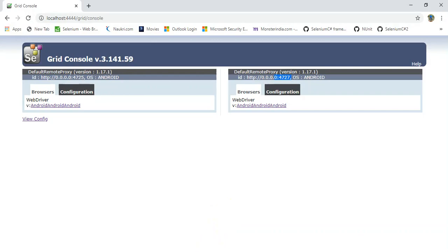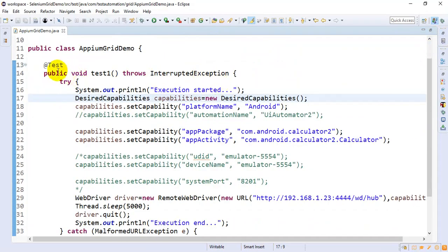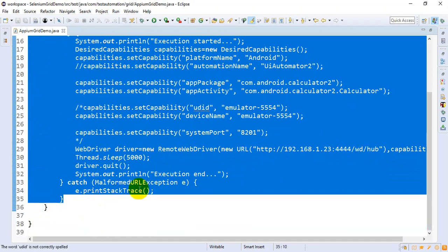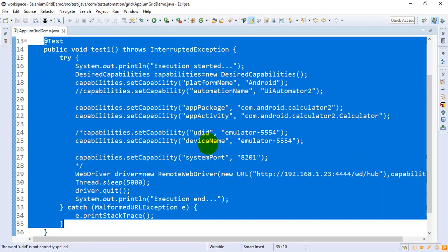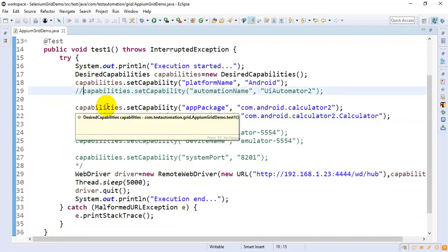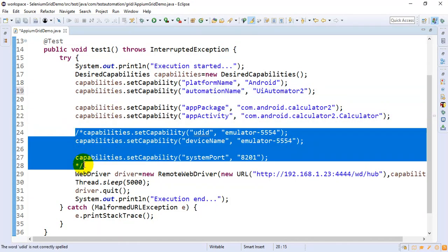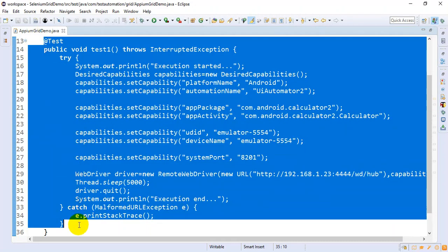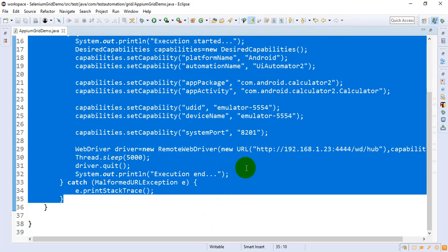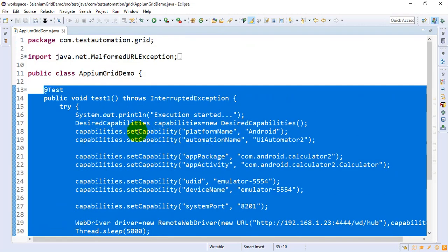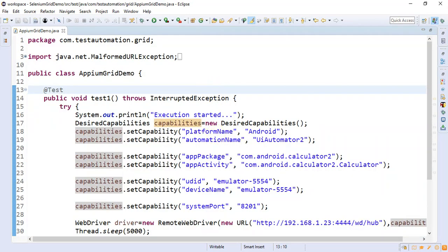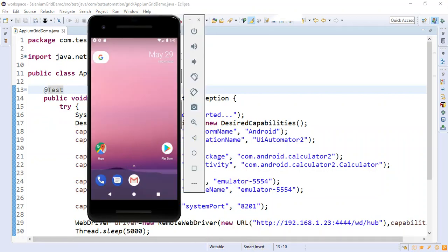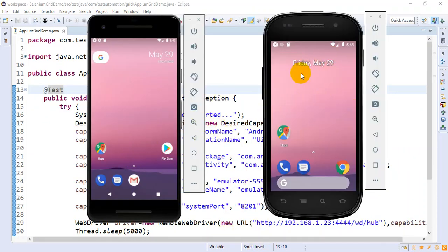I'll go to the Eclipse IDE now. This is a script we have executed on the Selenium Grid. What I will do is uncomment line number 19 and also uncomment another three capability settings. This test was running on the first device. We will be executing the entire class, so I'll add one more test. The first test will execute on the first device and the second test will execute on the second device.